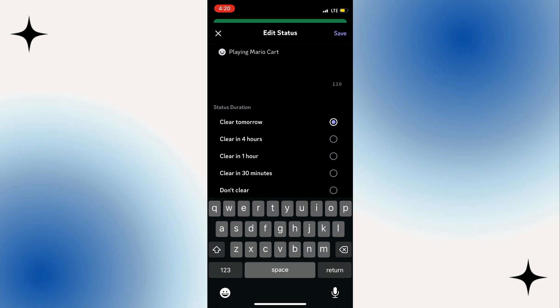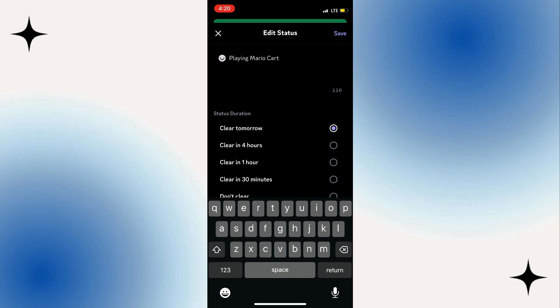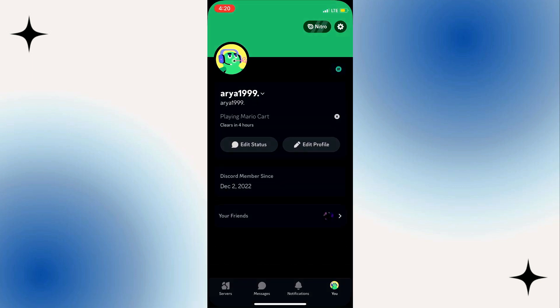So clear tomorrow, clear in four hours, clear in one hour, or don't clear at all. You can just choose any of those, and that will show that you are playing Mario Kart or something like that.